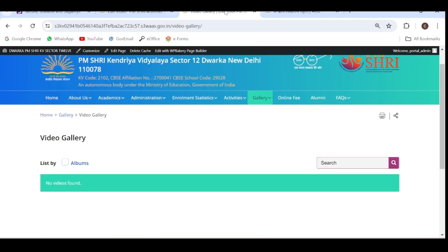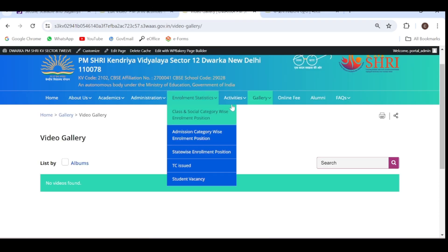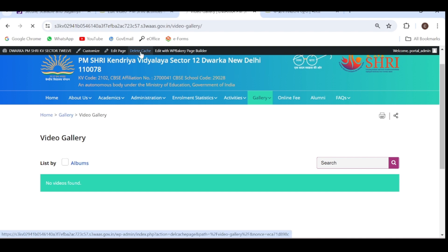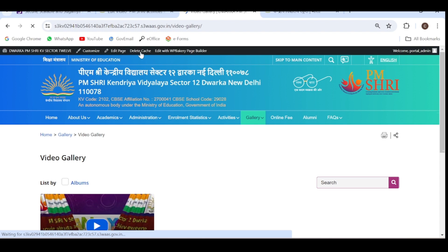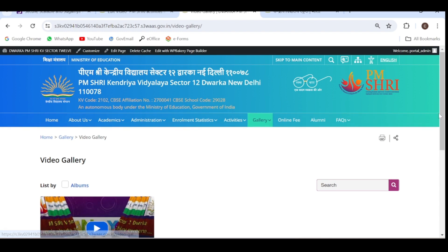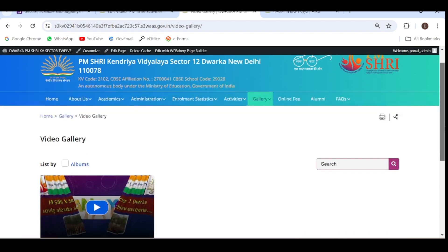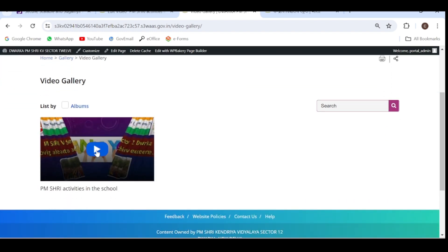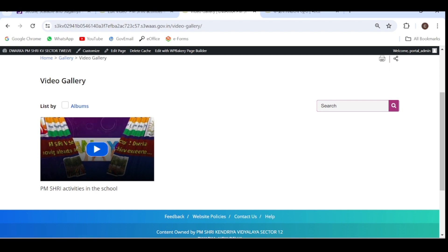Let's go to the gallery to check whether it is visible or not. Delete cache from here also. Now as you can see, the video is available. We have uploaded this one video in the video gallery.